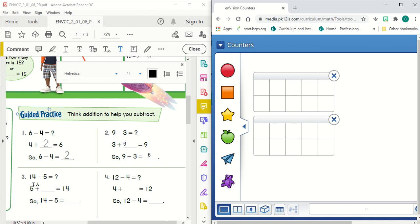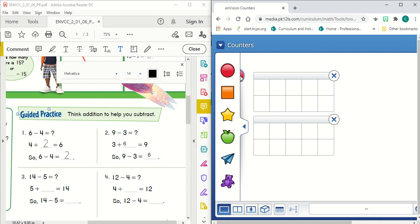So I'm going to start with my subtrahend, my smaller number in my subtraction problem, and that is five.